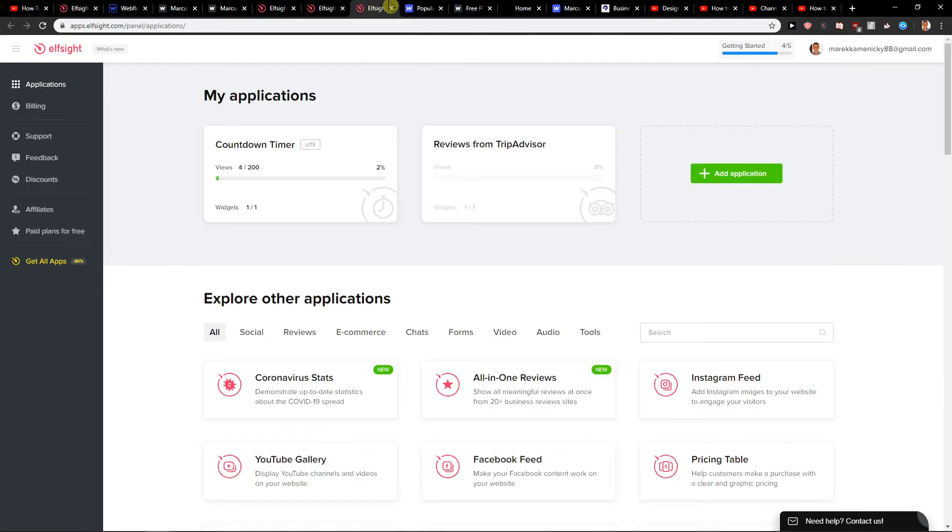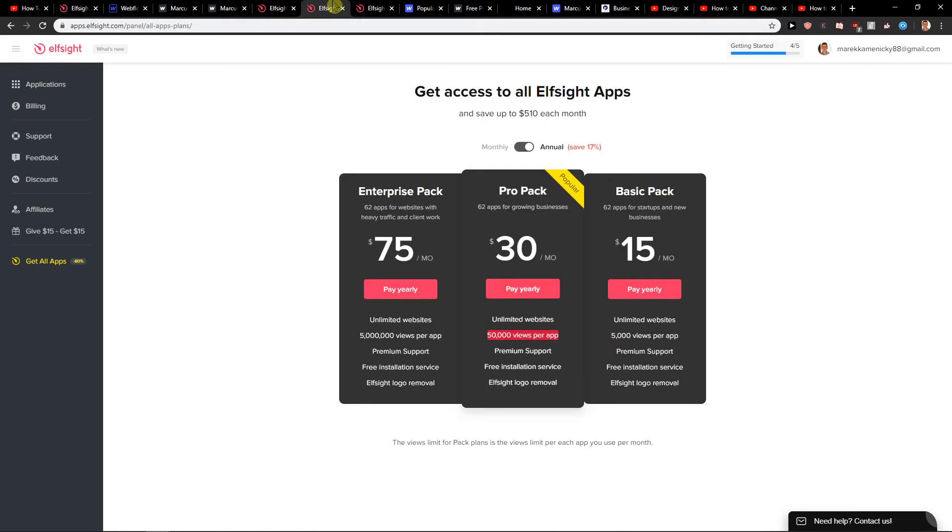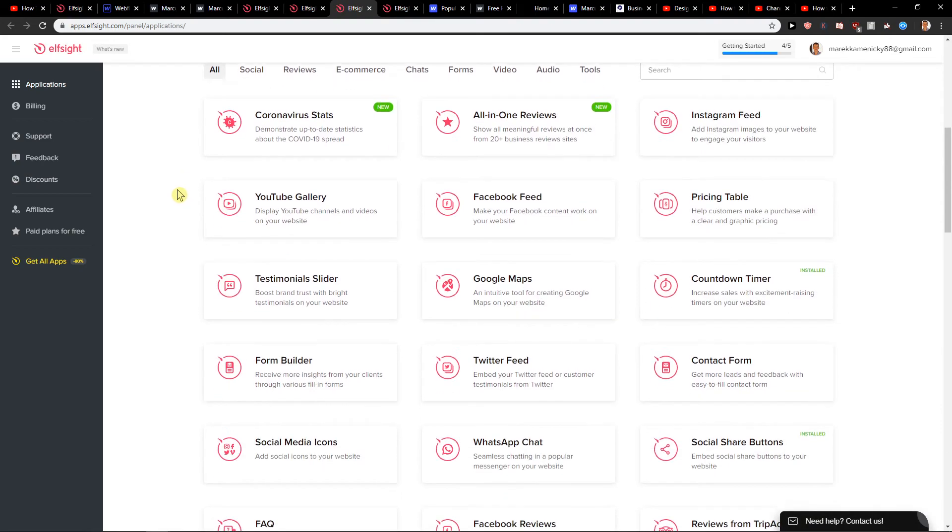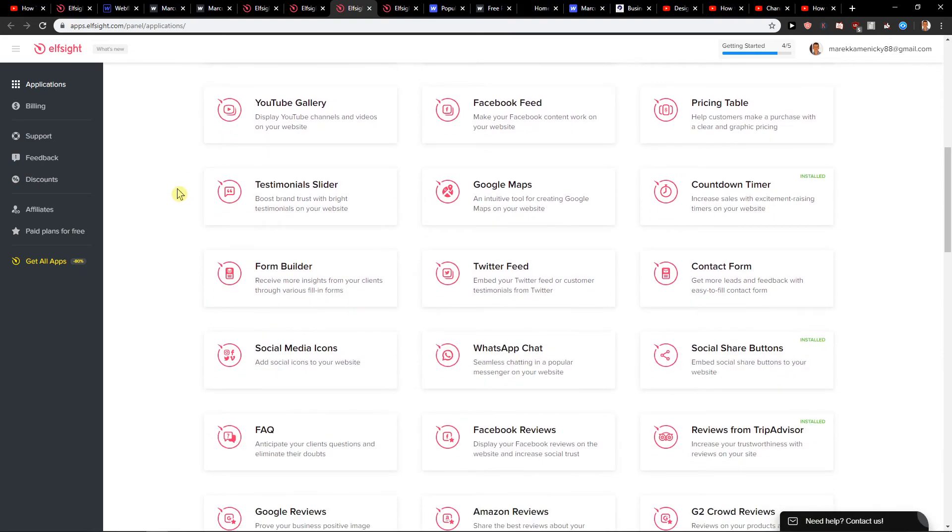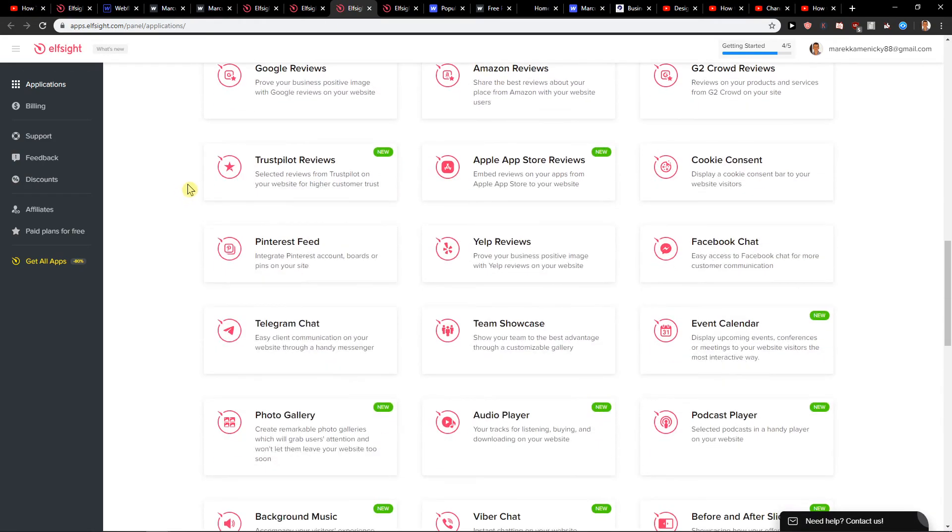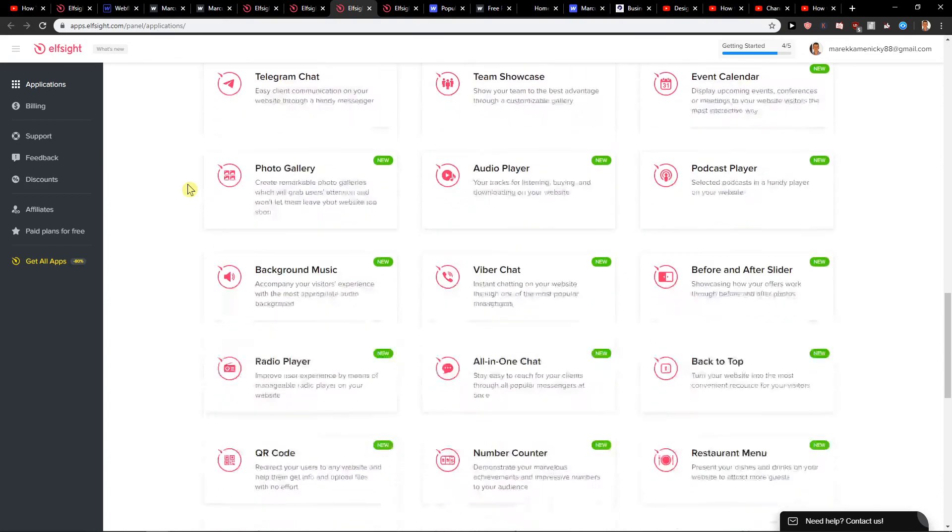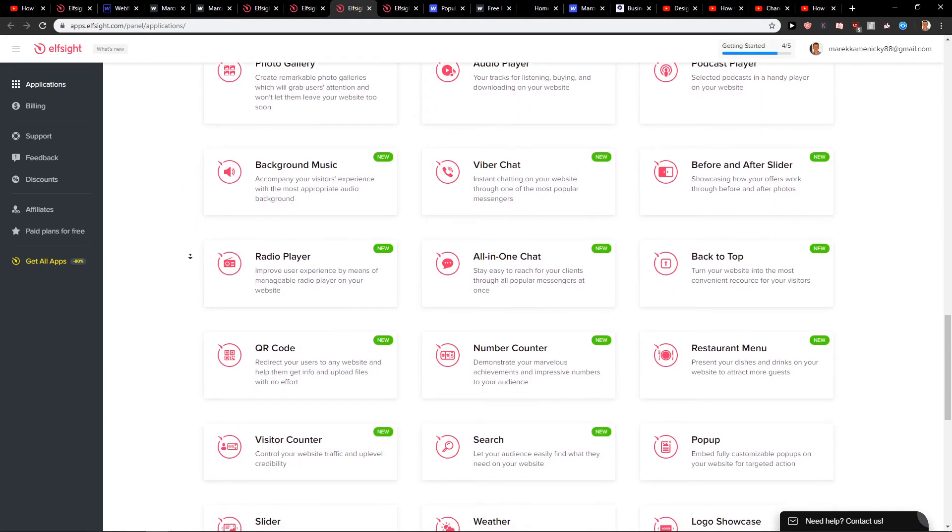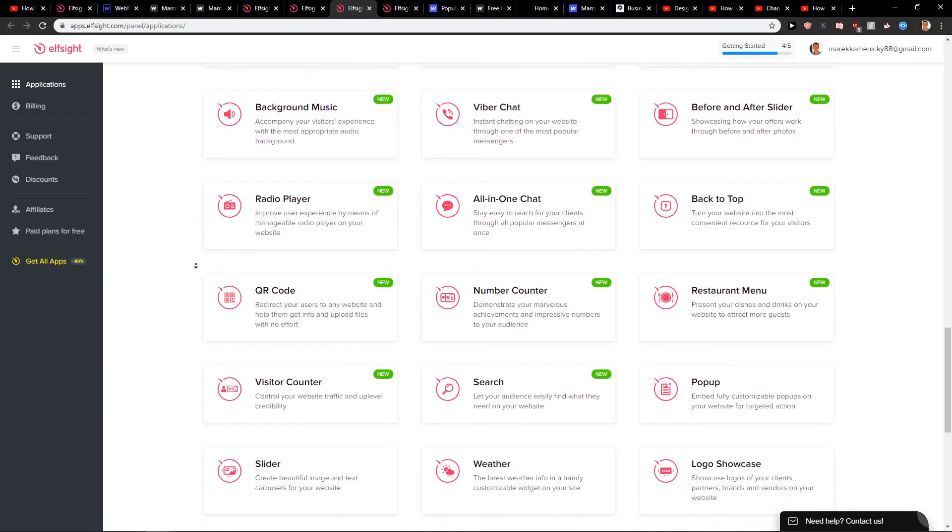What I also recommend you guys is, if you want you can get all applications for like 15 bucks a month. And there's web chat or whatever. Let me show you. You get Facebook feed, Google Maps, Twitter feed. Everything for 15 bucks. It's really, really good.